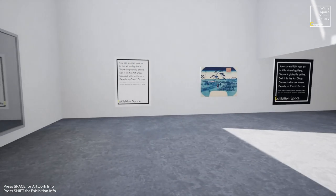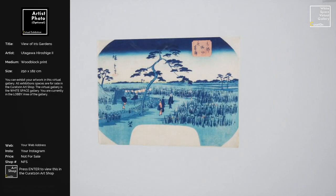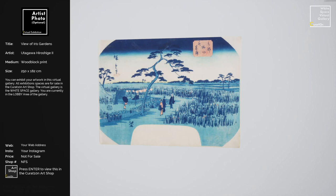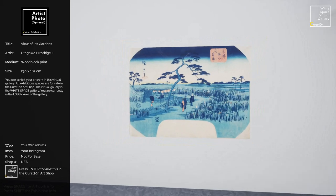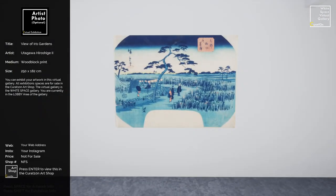Now pressing Space to see what the artwork info is all about — going over to an actual artwork and pressing Space in front of it. At the top left of that panel there's a space for an artist photo, so every artist has the option of putting a profile picture alongside their work. Then we've got details about the artwork itself: the title, the name of the artist, the medium, and the size. You have the option of displaying artwork at real-world scale using the correct dimensions.